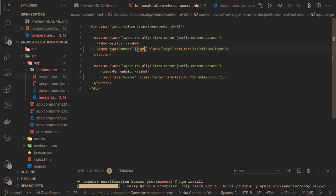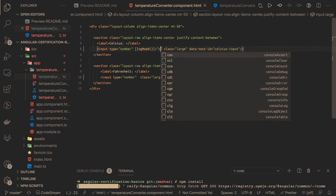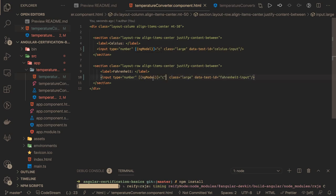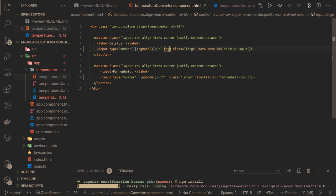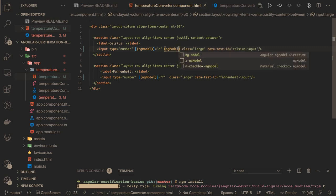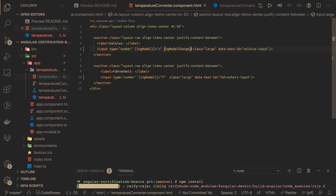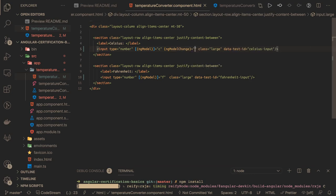We use ngModel and the value we are holding is 'c' for centigrade. Similarly we do the same thing for the other text field, which will hold the value of Fahrenheit. And whenever there is a change — a change event — when there is an ngModelChange event, whenever the field value is getting changed, we are calling one method: 'changed'.